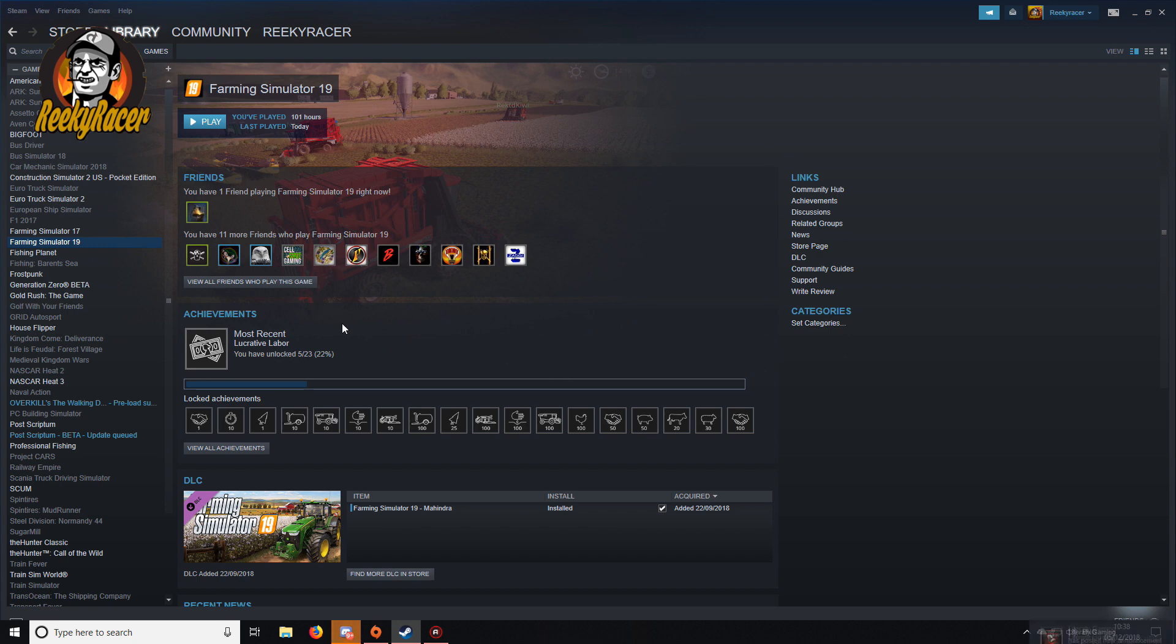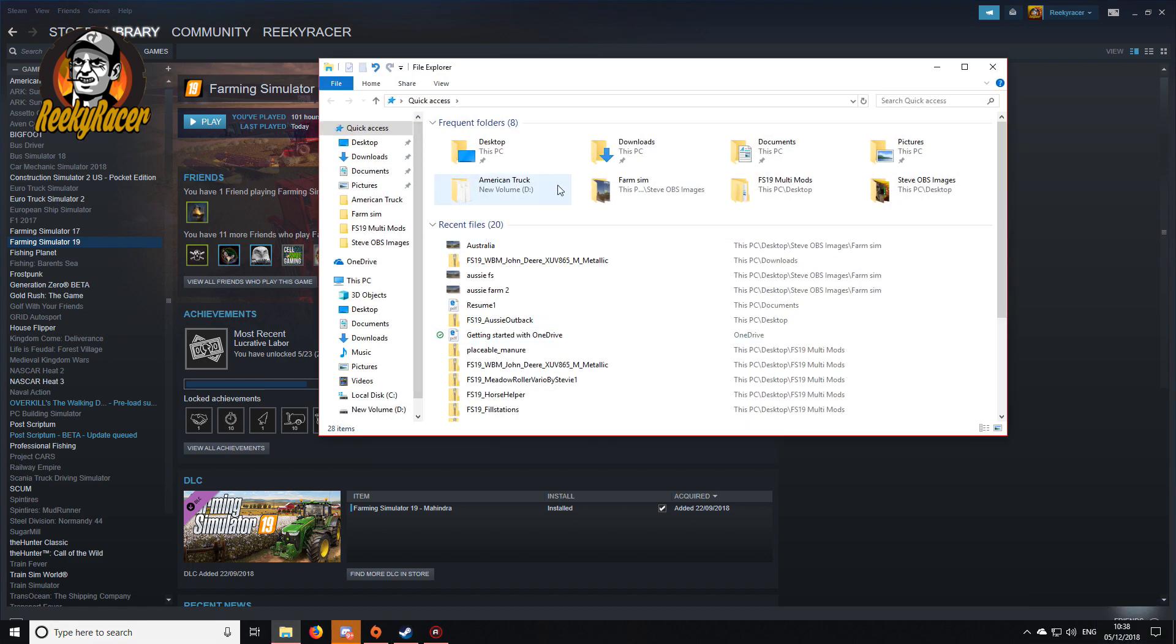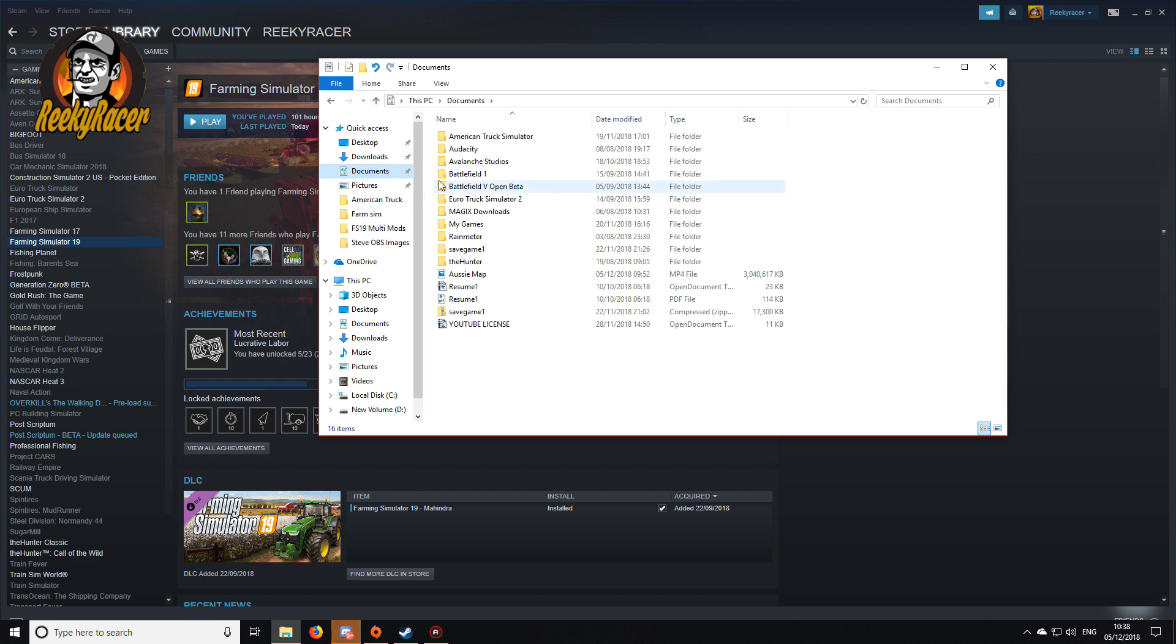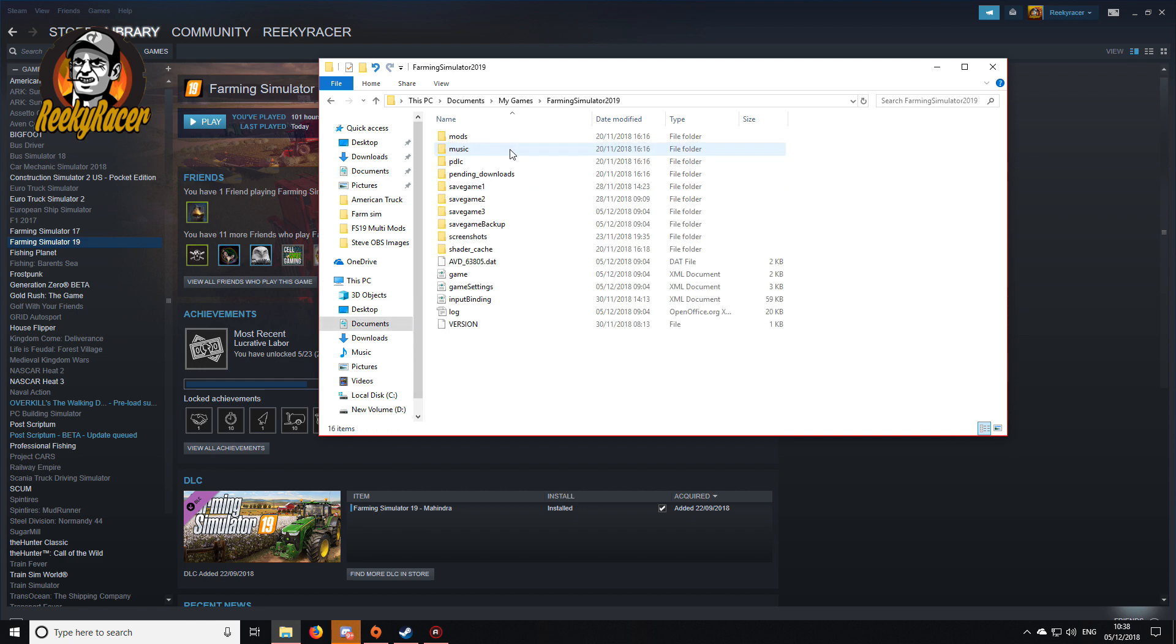Also there is another way to do it, but that's if you don't have the Steam version. You can actually go into your documents, go into my games, go into your Farming Simulator 19, and there is actually a mods folder so you can put all your mods into there.